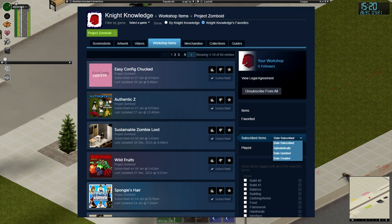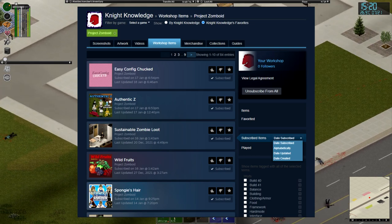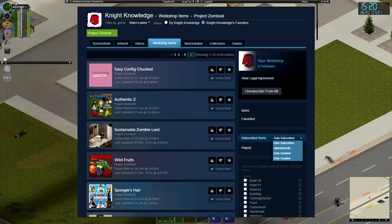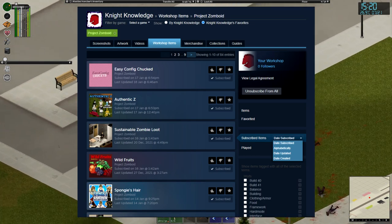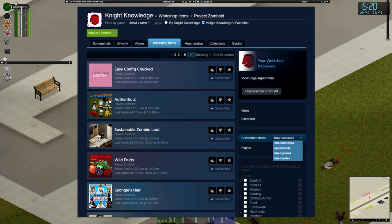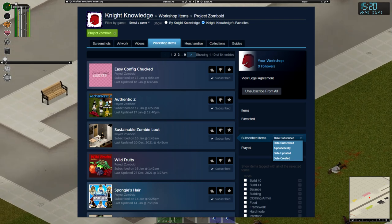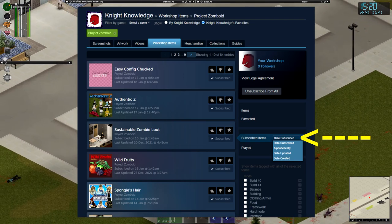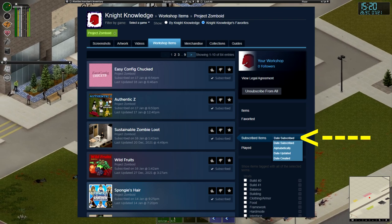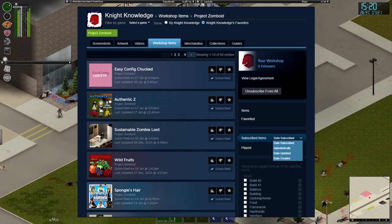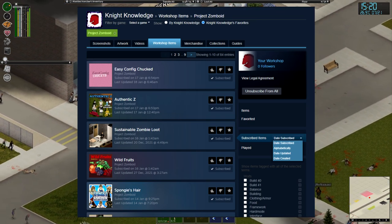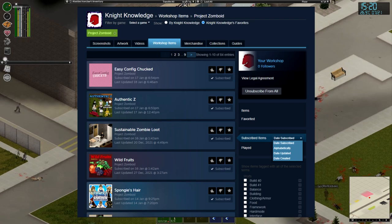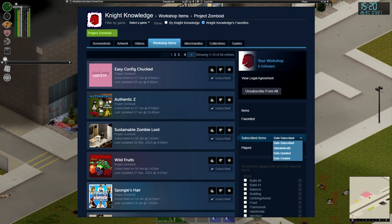When you do that, it'll take you to a screen showing you all of the items that you've subscribed to, and it's going to organize it through the date that you've subscribed. So the most recent will be on page one, whereas the oldest one that you've picked up will be on the last page.